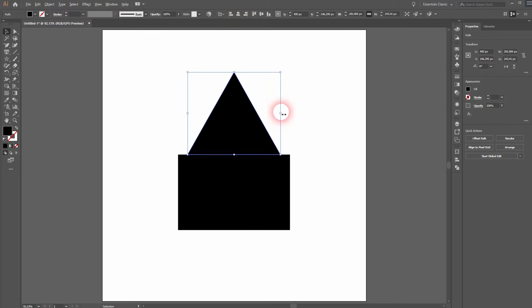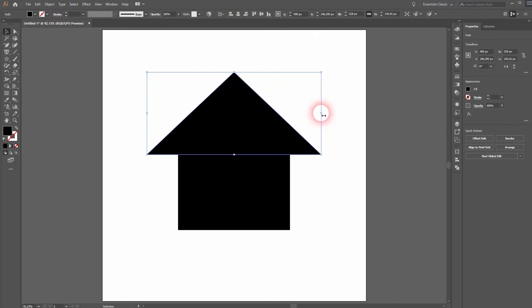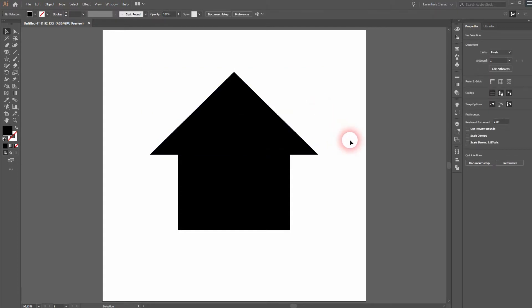Afterwards, hold Alt and drag the right side over just like this. The left side will be adjusted automatically when you hold Alt.